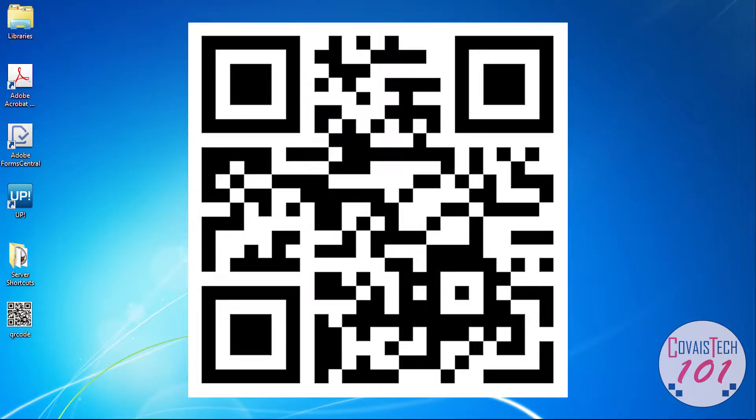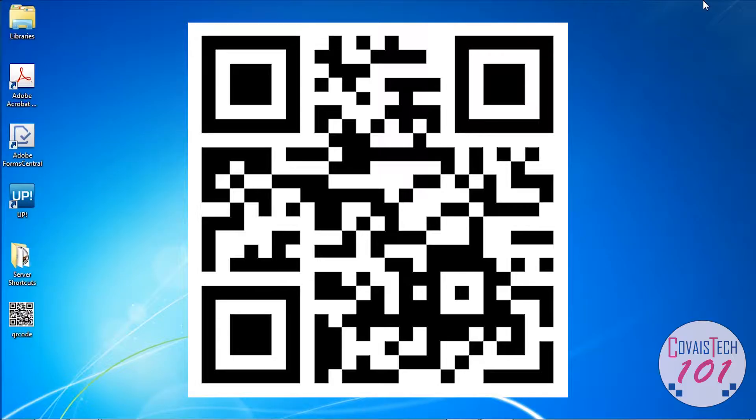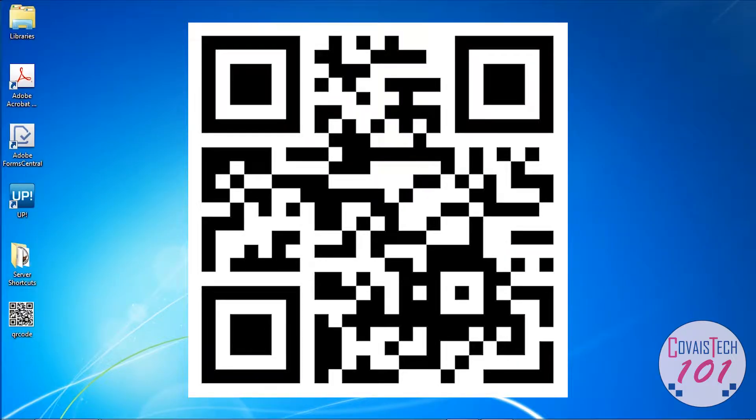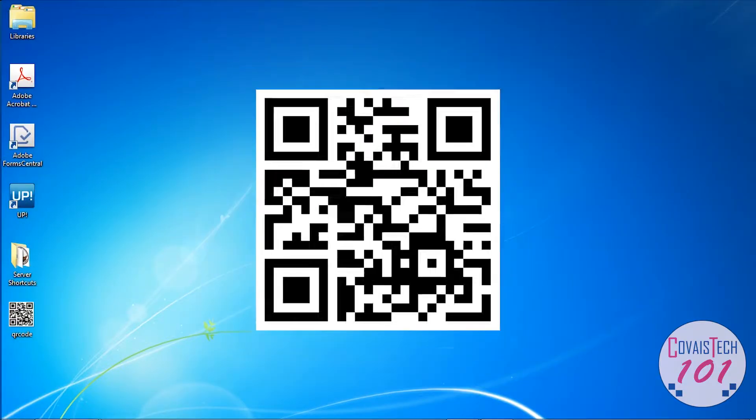A QR code is a barcode that can be read by your phone or tablet and it usually carries information like taking you to a website, but sometimes can carry other information as well.